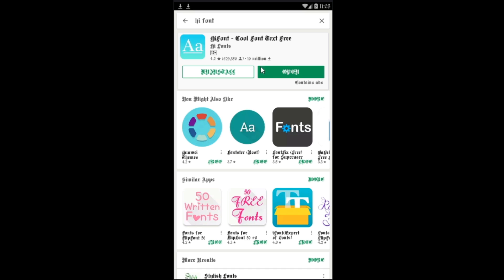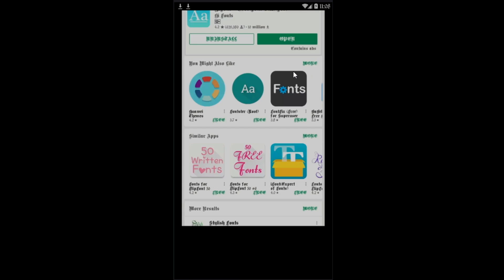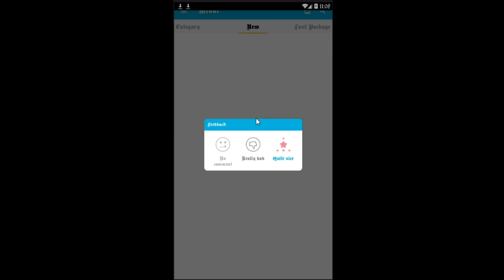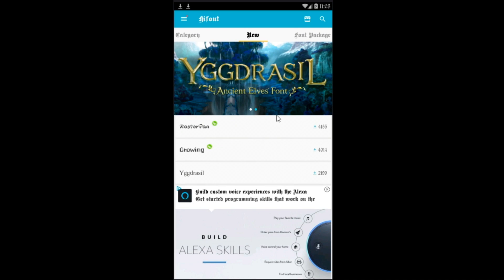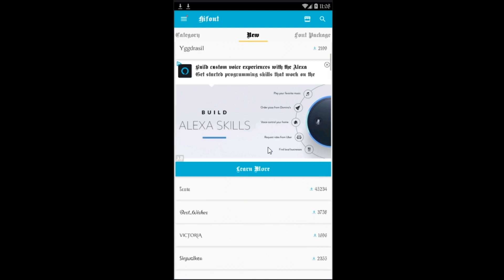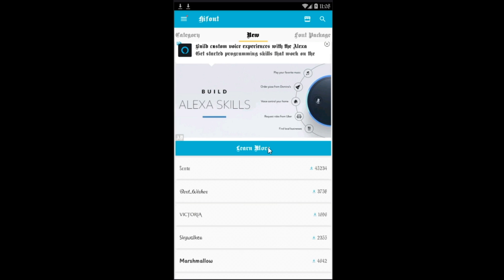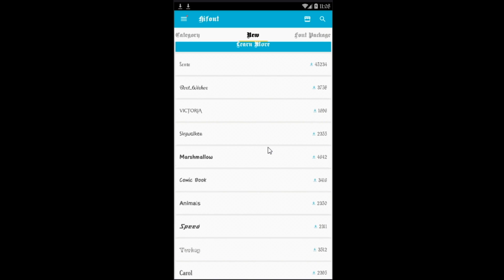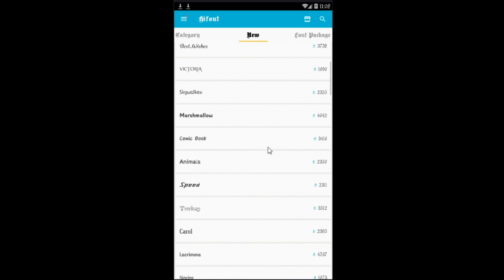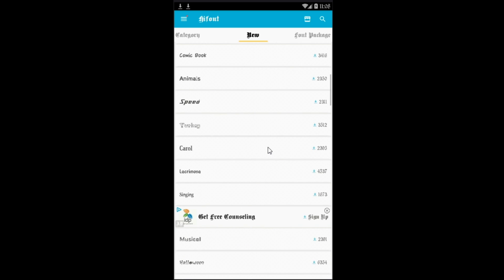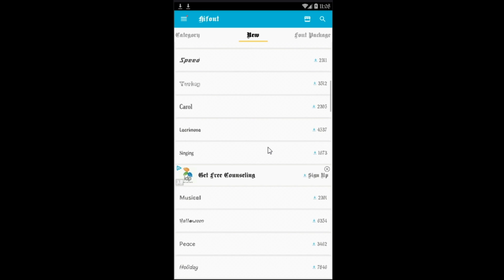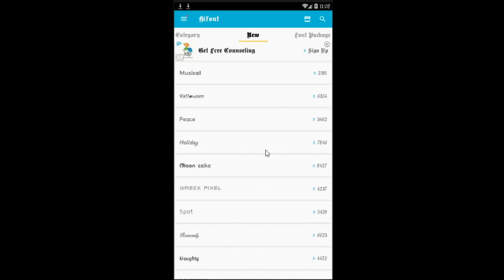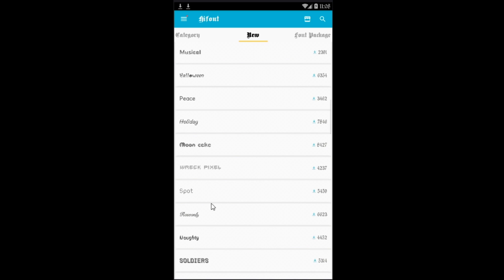After the install is complete, you just want to go ahead and open the app. So this is the app right here, hifont. Just ignore the ratings, but apart from that you get a lot of font options you could choose from. All these right here to customize your Android device. You could try out all these fonts.